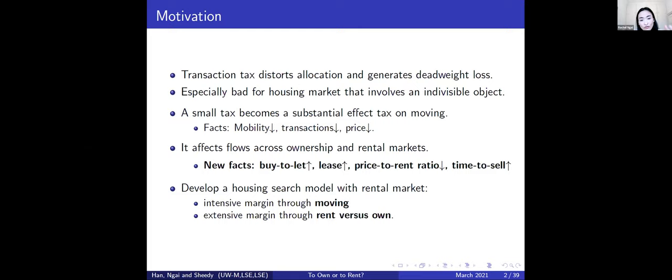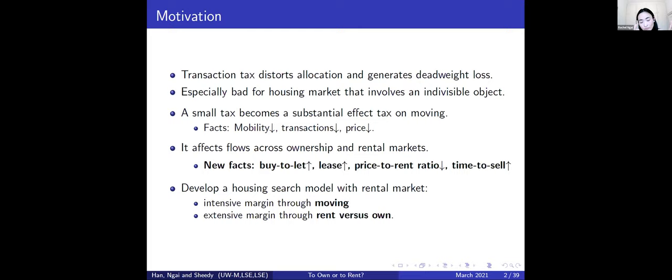The basic intuition is that when it is more difficult for the homeowner to move, the attractiveness of becoming a homeowner is reduced, so more people stay in the rental market. That increases demand for rental property and attracts buy-to-let investors. In the final part of the paper we develop a search model featuring both an ownership market and a rental market, with endogenous moving decisions and the rent-to-own margin.